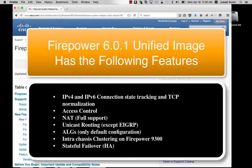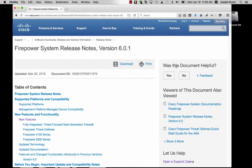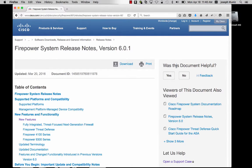However, specific features such as EIGRP and multi-context mode are to come with a later unified image. For this video, I will be using the separate image.